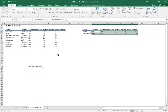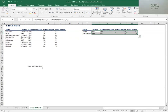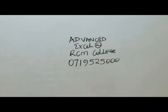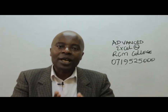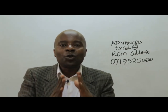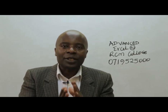Ladies and gentlemen, that is the end of this particular important session. I would really urge you to join RCM College for advanced Excel classes, where we shall show you exactly what you need to do to become an advanced Excel user. Remember, you can never say that you are really an advanced Excel user, or rather you can't say that you are an accountant, if you do not know how to make use of Excel. Thank you very much.